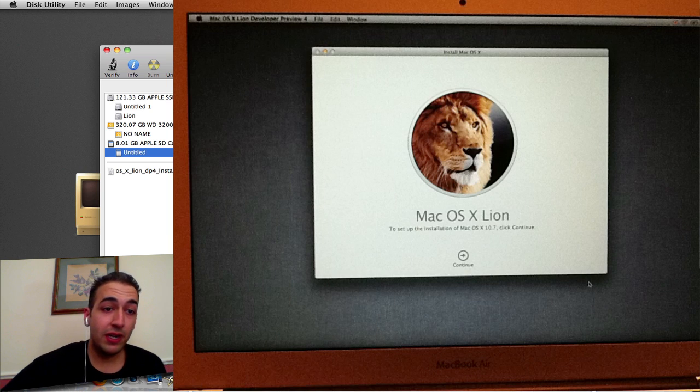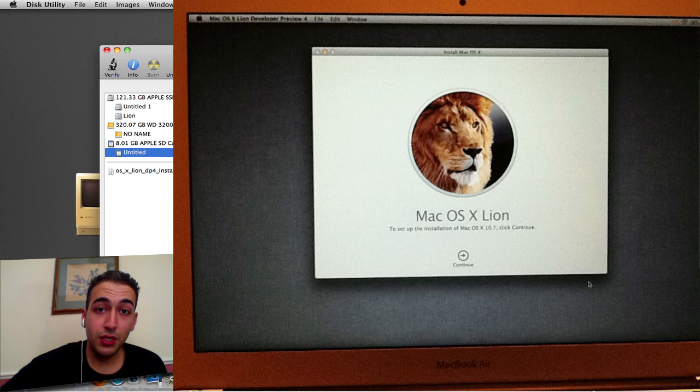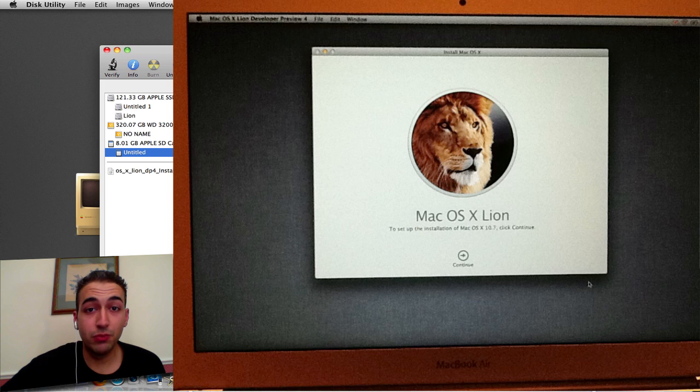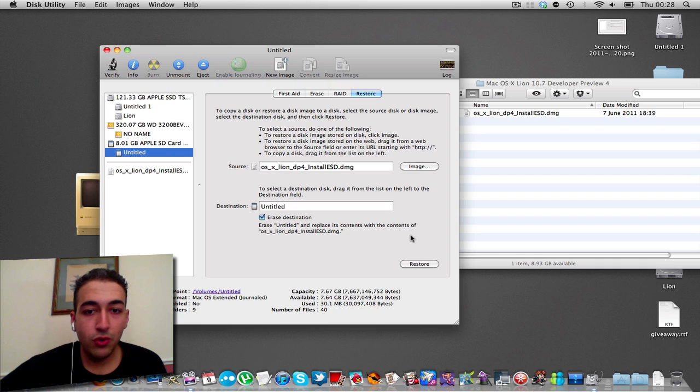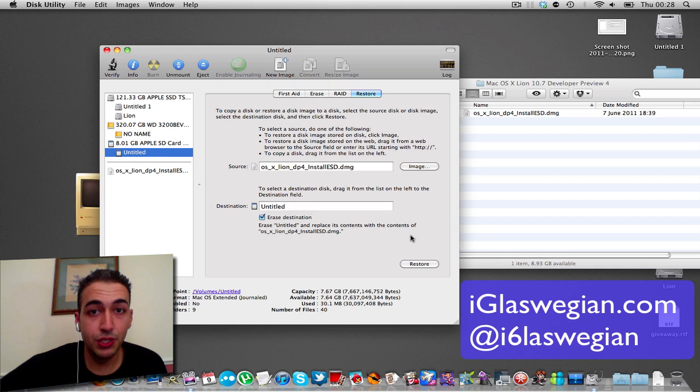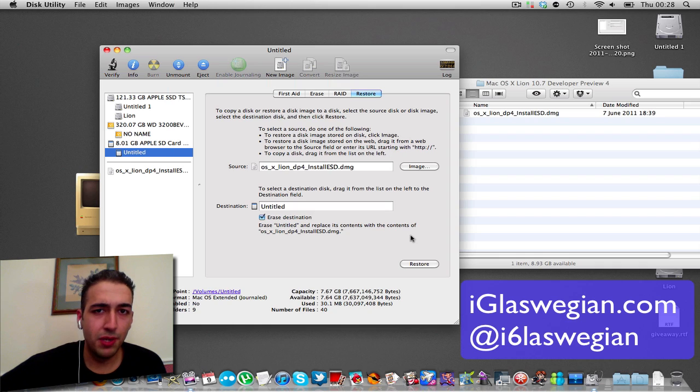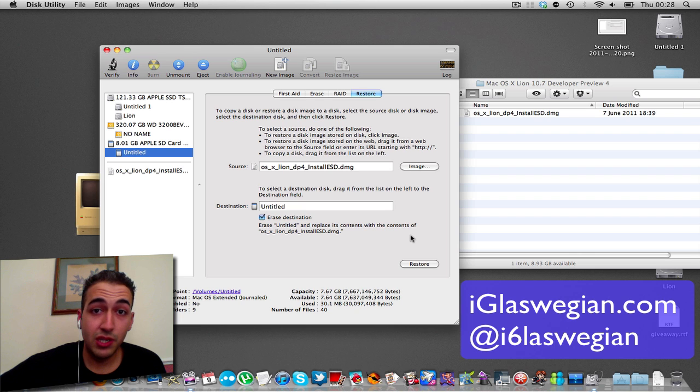I hope you like this video. And if you've not seen the other Lion videos, I've got them on screen. Should you wish to check them out. Guys, thanks for watching. Do check out iGlaswegian.com and I've also got twitter.com/iGlaswegian. Post kind of random tweets out of the day. Also facebook.com/iGlaswegian.